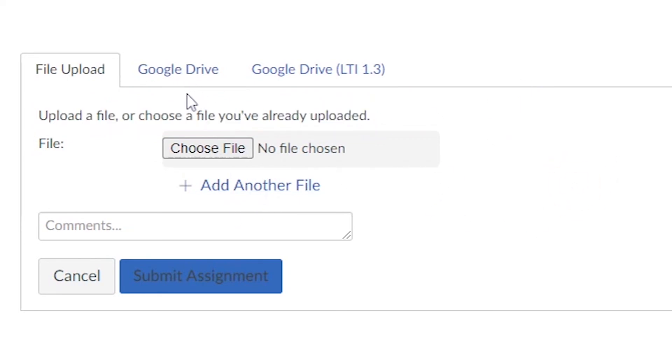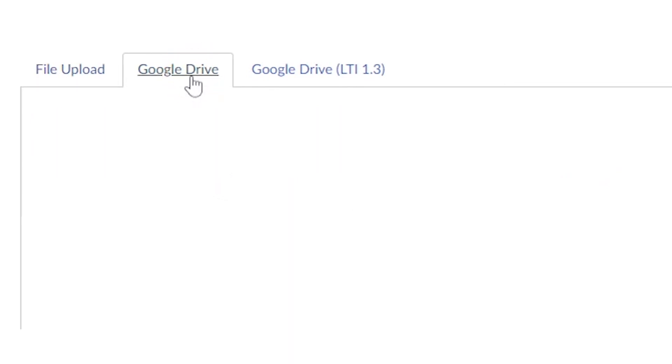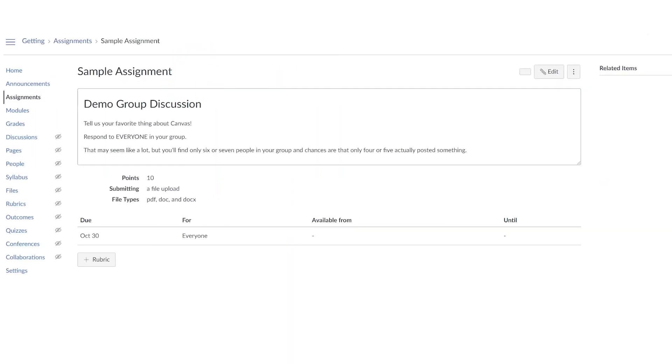Canvas assignments are a great tool for teachers to engage their students in the learning process. So consider using them and make sure that you explore all the options that are within Canvas assignments. Thanks so much for your time.